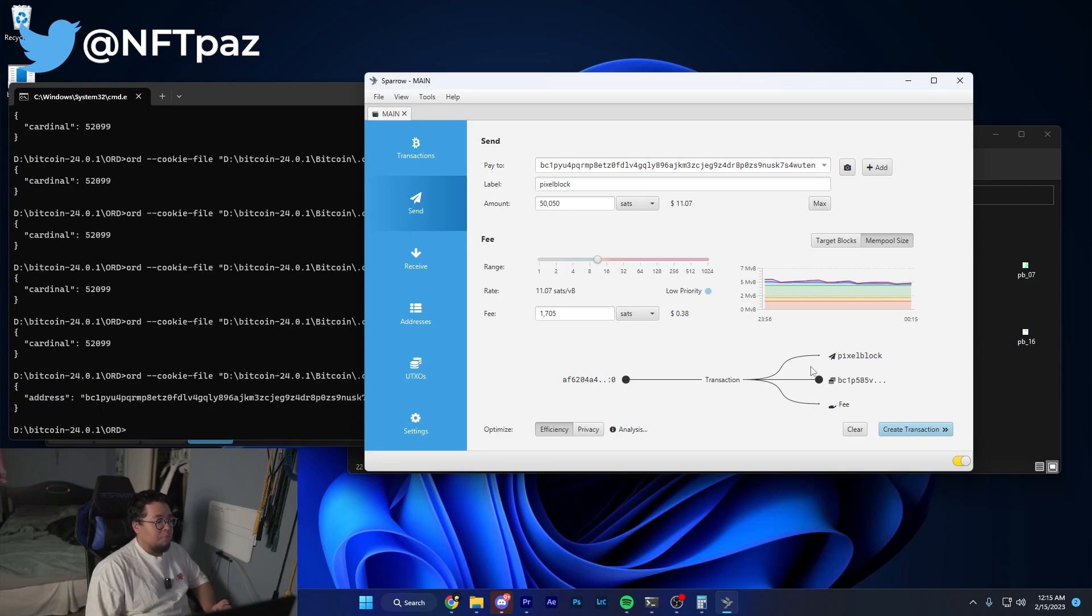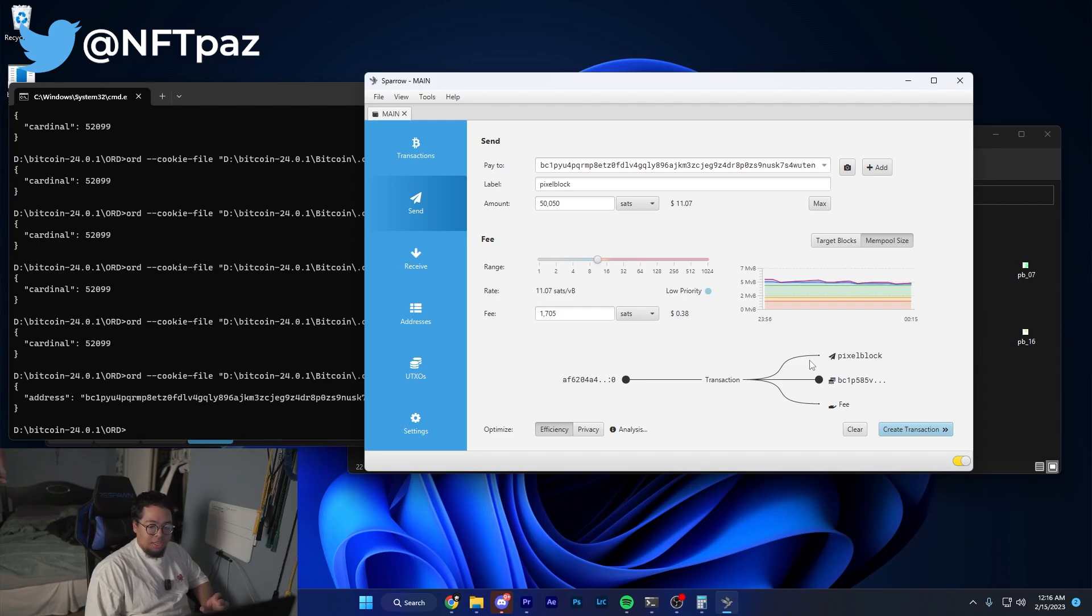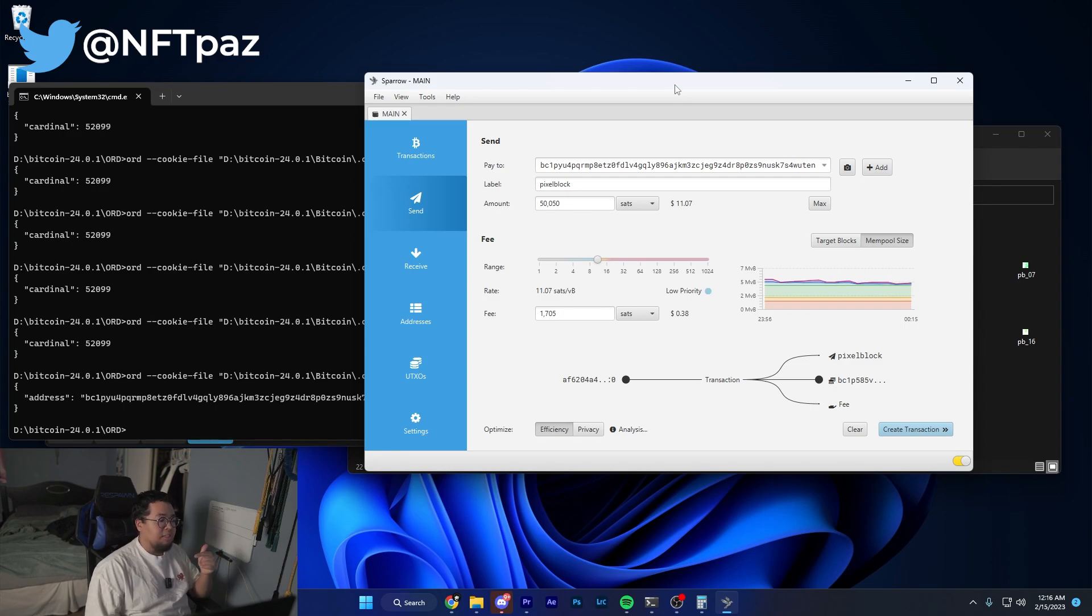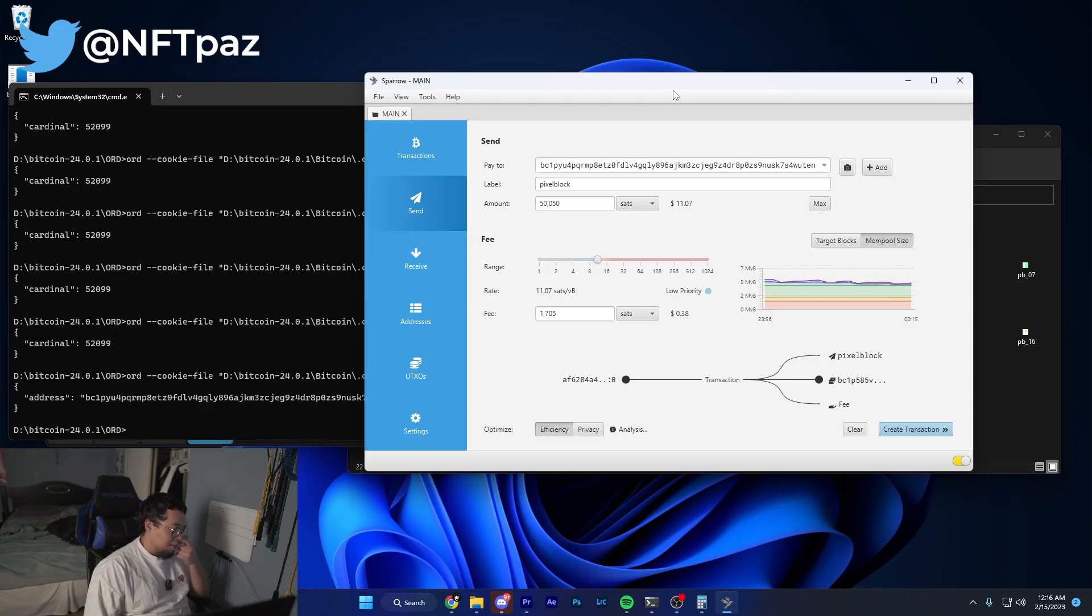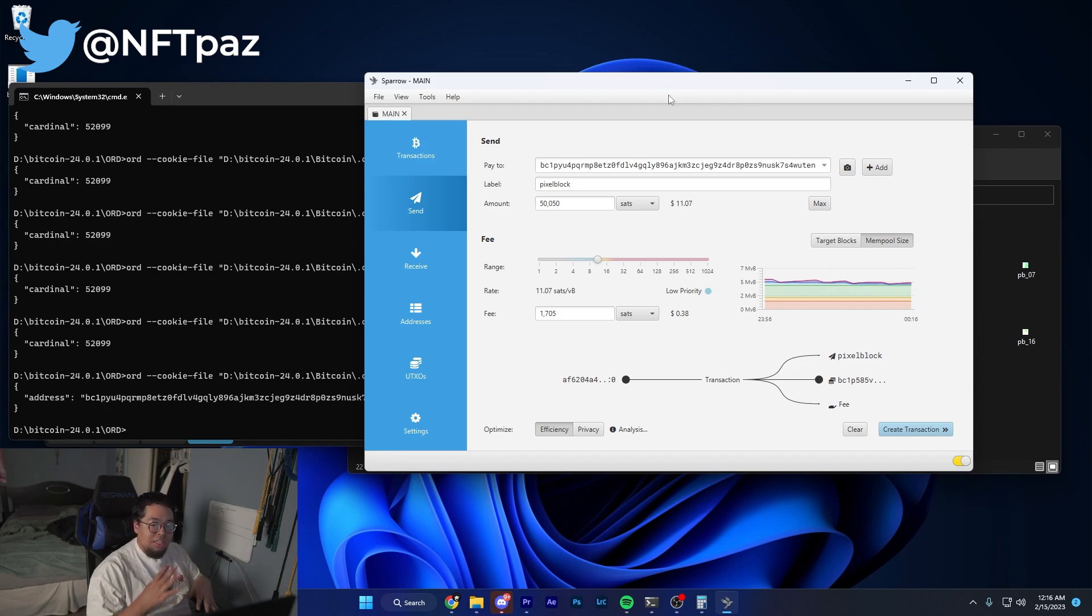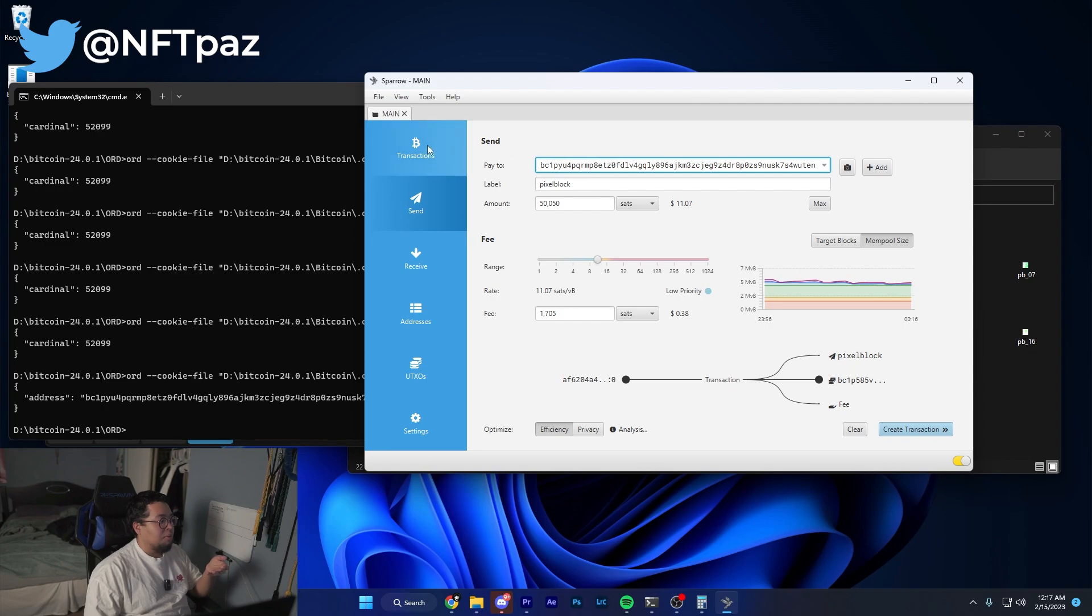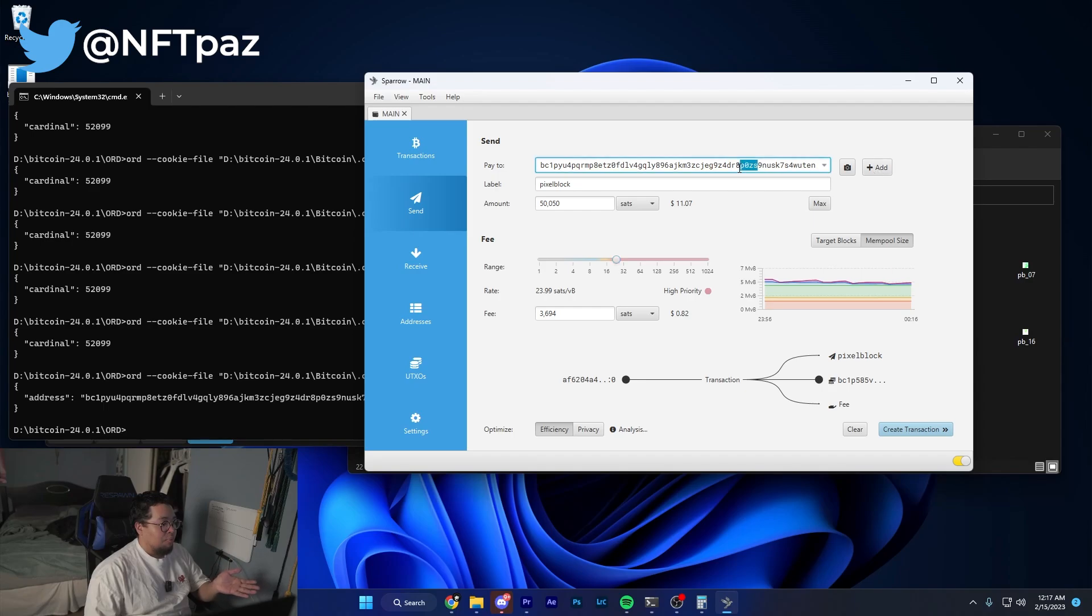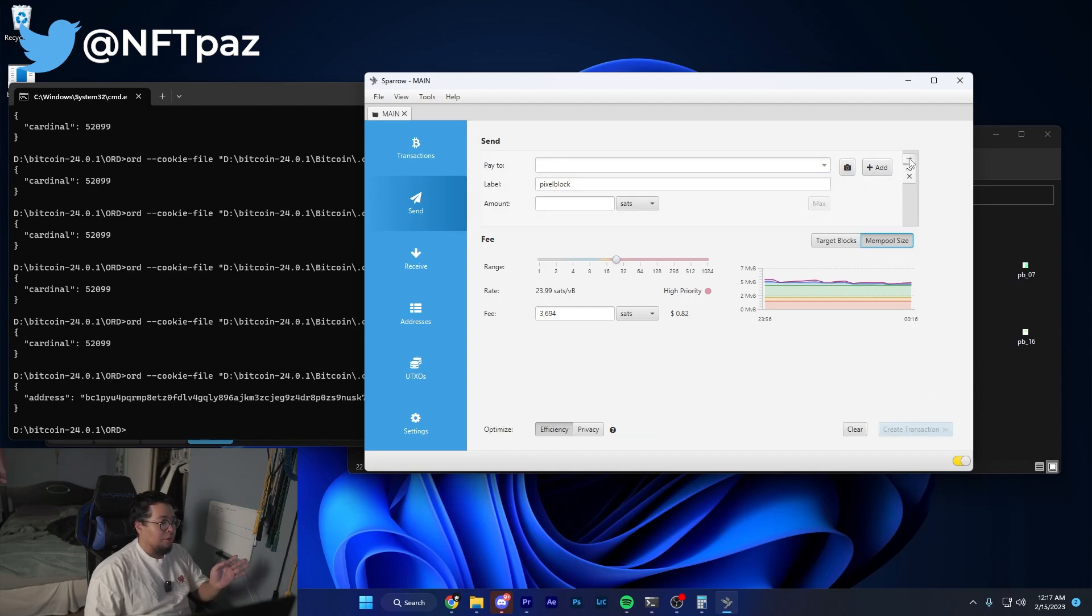Essentially what we're doing is creating multiple UTXOs using this method by splitting up our Bitcoin into separate different wallets, and each wallet is going to contain one UTXO. If you look at my last tutorial when I talked about the Exodus wallet and how you could use it to send Bitcoin to ord wallet, that is one transaction and you can only get one UTXO from that, which means if you try to inscribe something you're only going to be able to inscribe one at a time. With this process you're able to split up your Bitcoin into several different wallets which creates several different UTXOs.